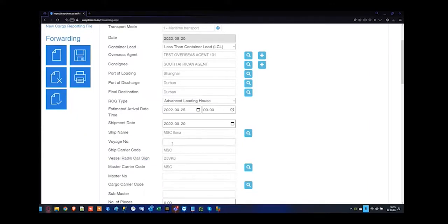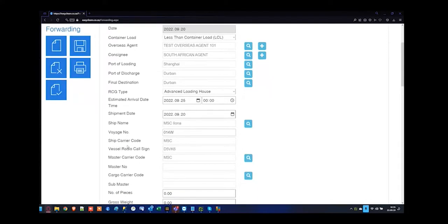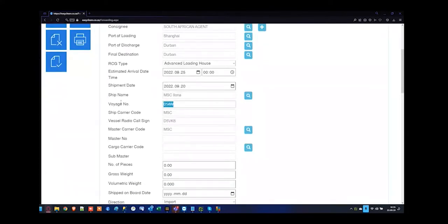If there's a voyage number such as 014 Whiskey, that should come from your master bill of lading. If you have the master bill of lading number, you should technically be able to Google it and identify the voyage number. The vessel radio call sign is generally not on Google. If we have the master number, I'm going to use MSC and the rest of the number there.